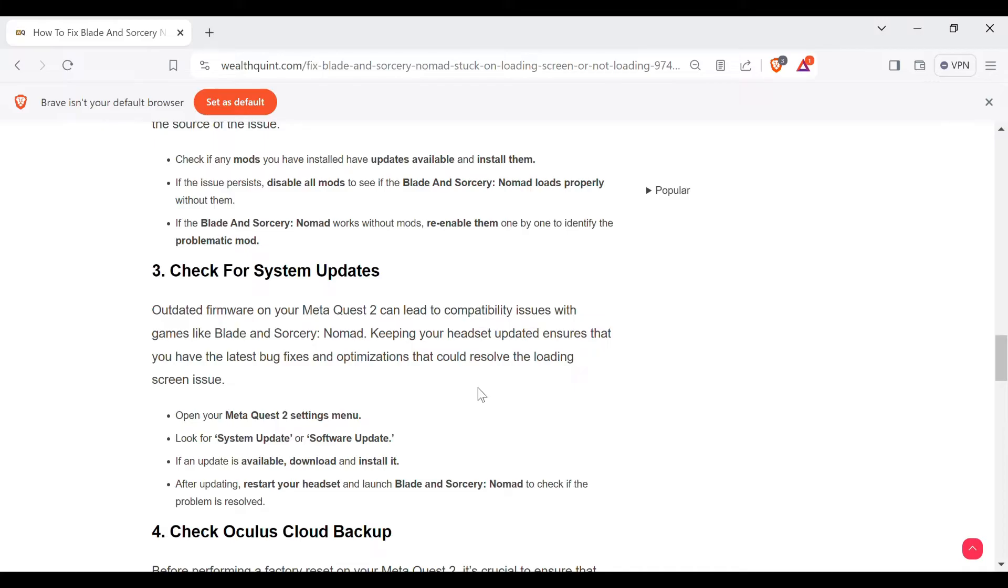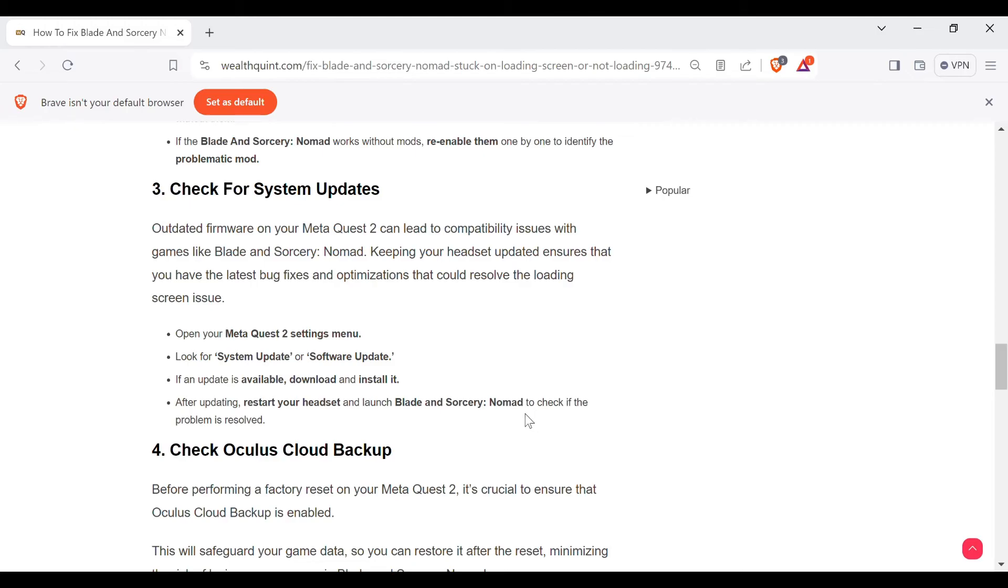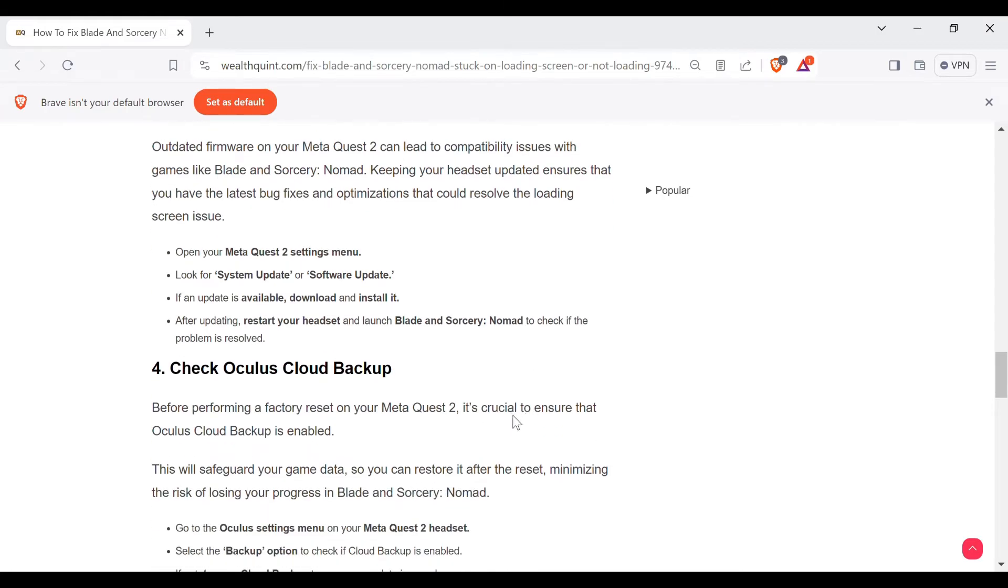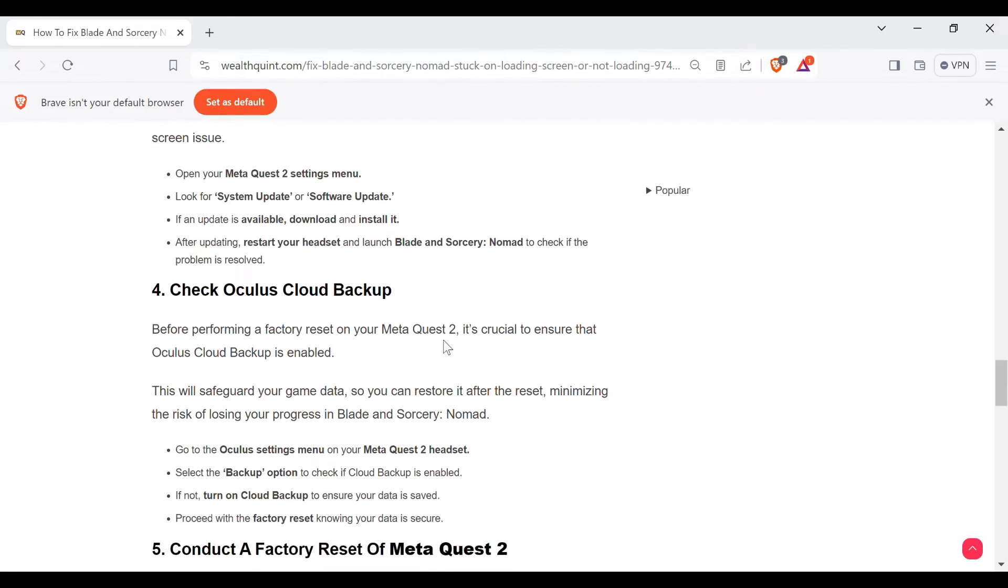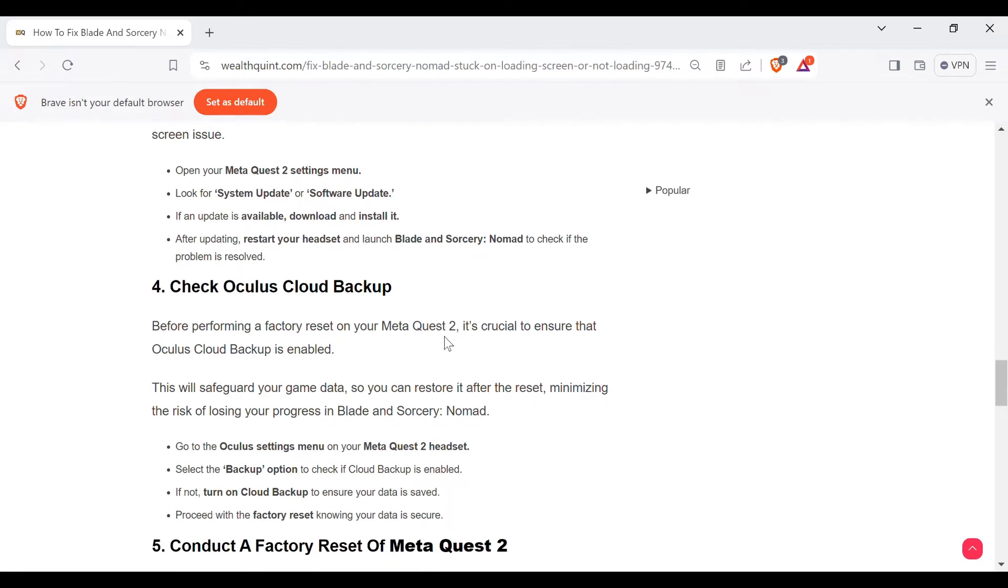Keeping your headset updated ensures that you have the latest bug fixes and optimizations that could resolve the loading screen issue. Open your Meta Quest 2 settings menu, look for system update or software update. If an update is available, download and install it. After updating, restart your headset and launch Blade and Sorcery: Nomad to check if the problem is resolved.